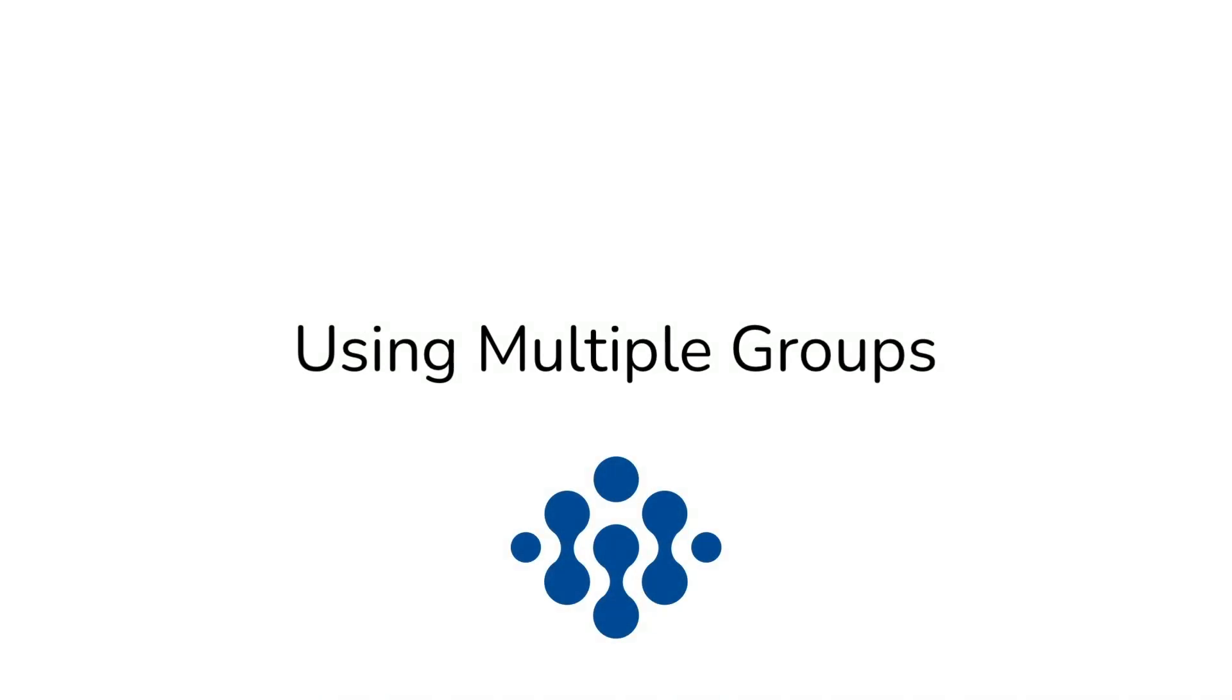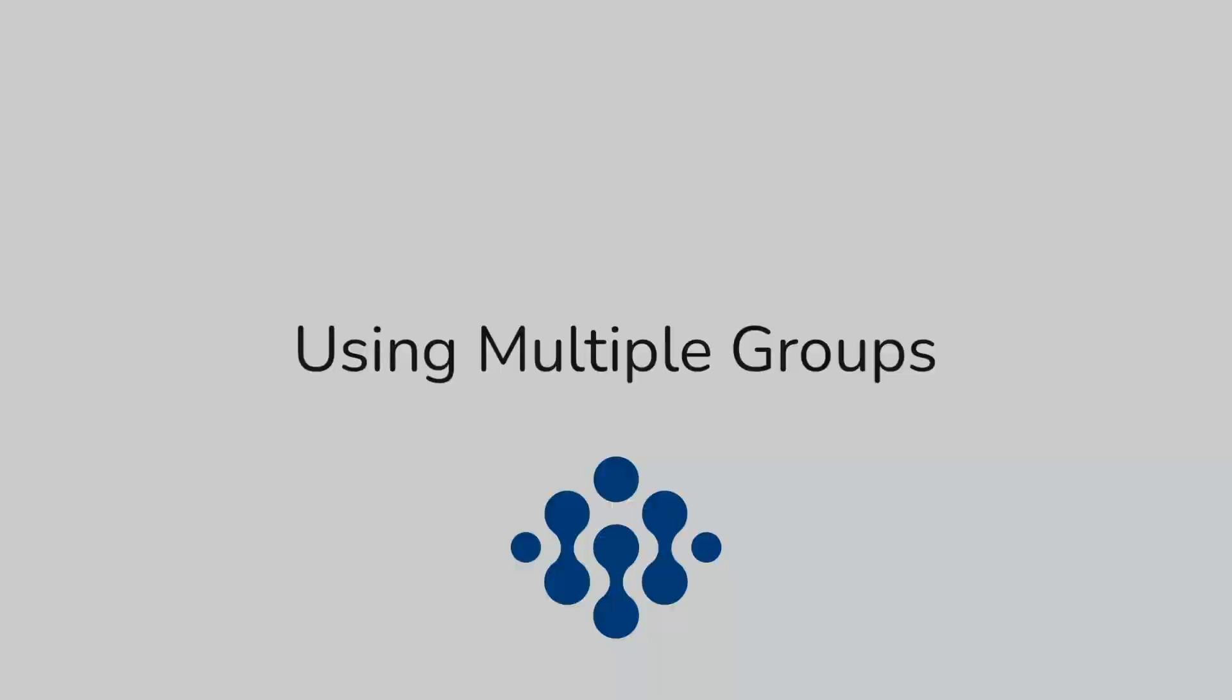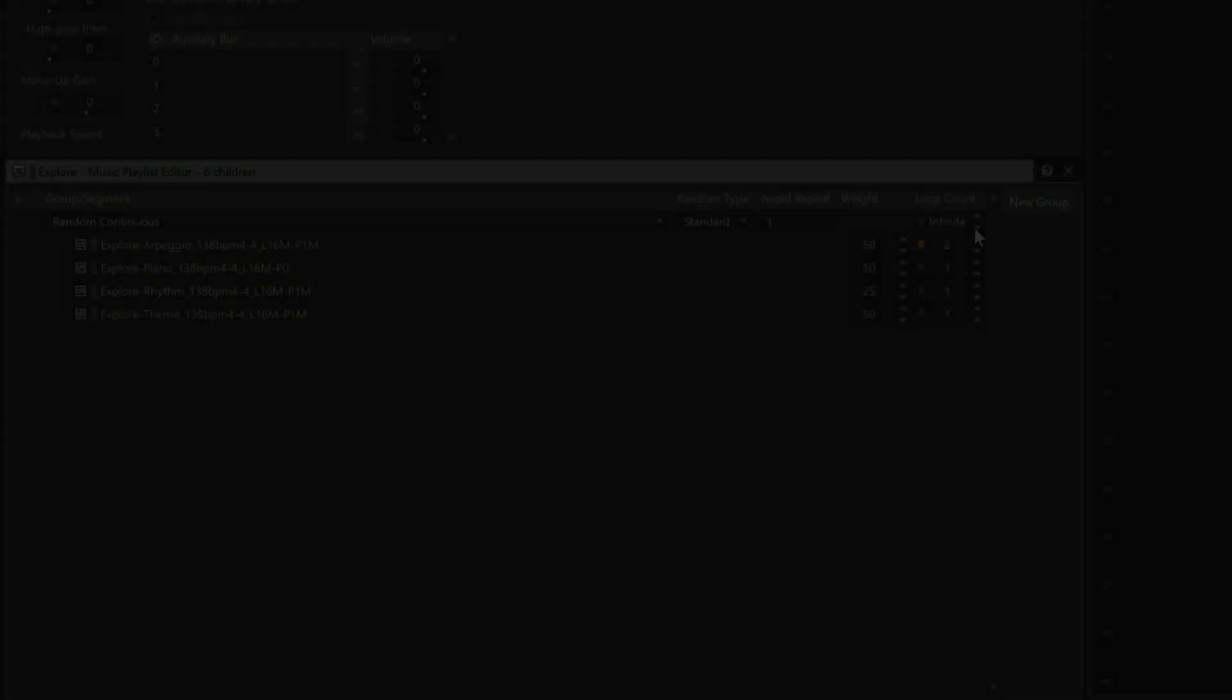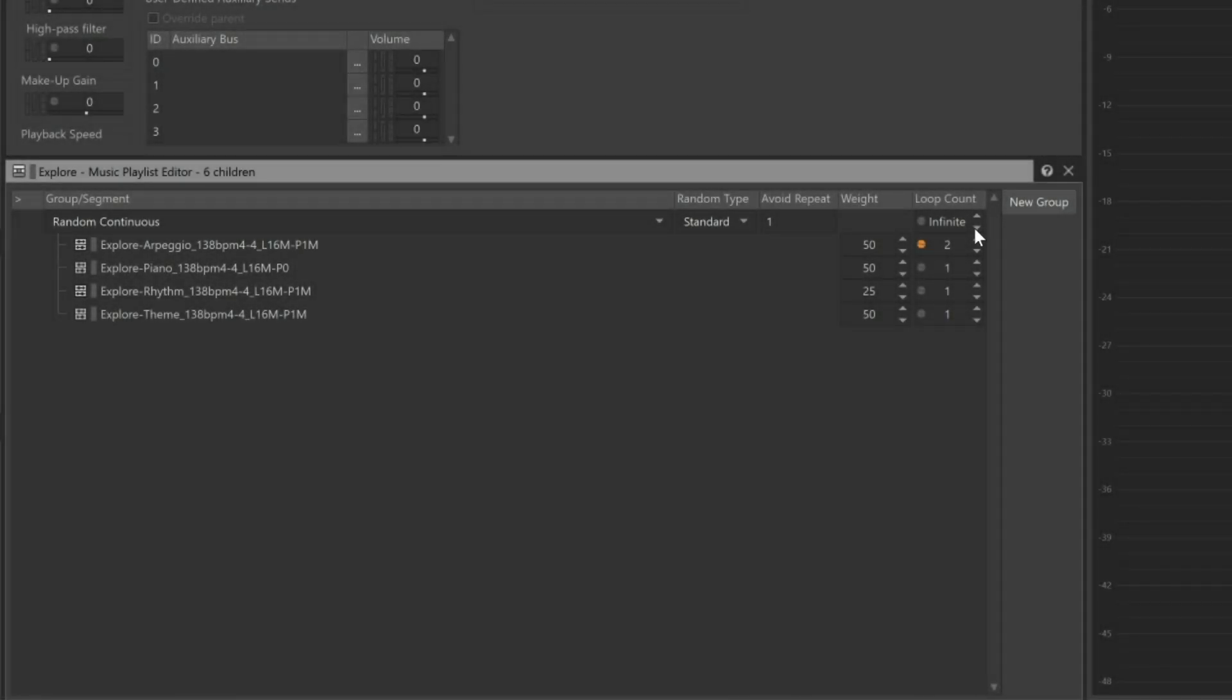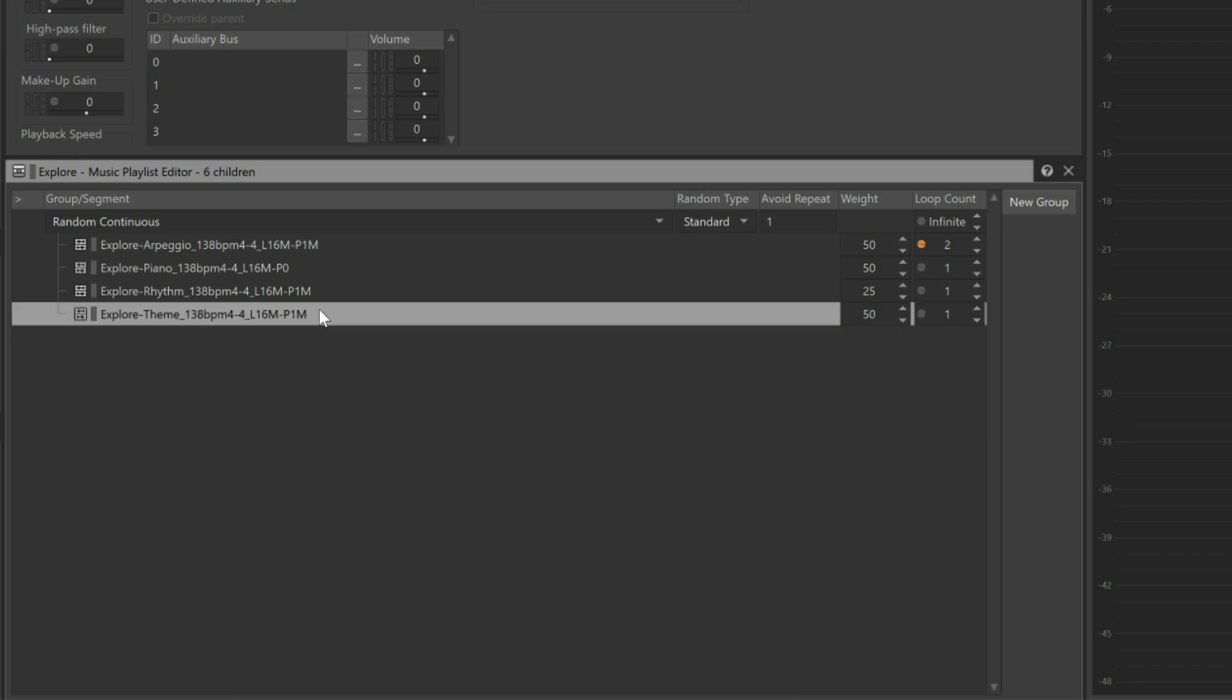It's possible to create multiple groups within a playlist container to provide even more control over the arrangement. In Wwise, when a level begins, the player starts by exploring the world around them. Let's configure it so that the main theme is always heard first, followed by playing the remaining segments. We'll start by first selecting the last line in the list and clicking the New Group button.